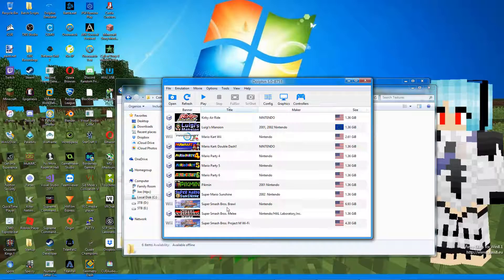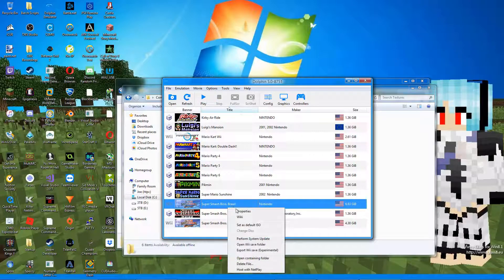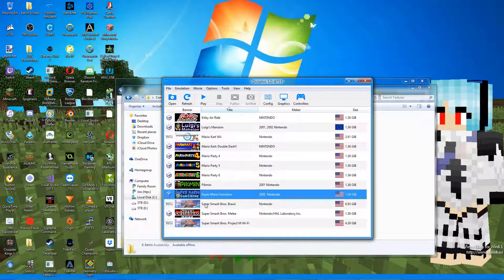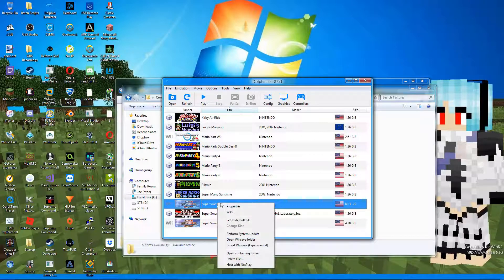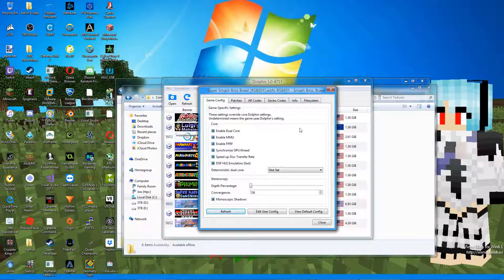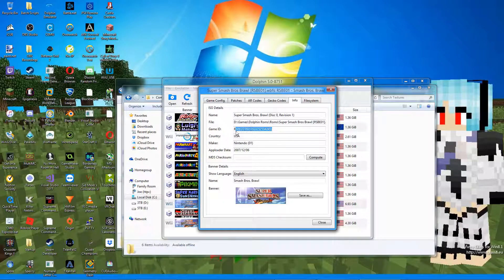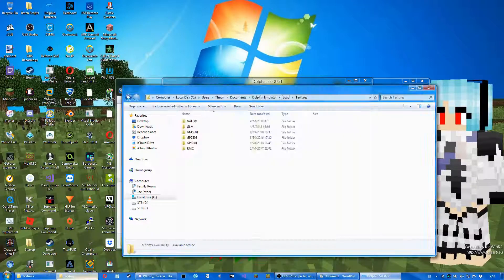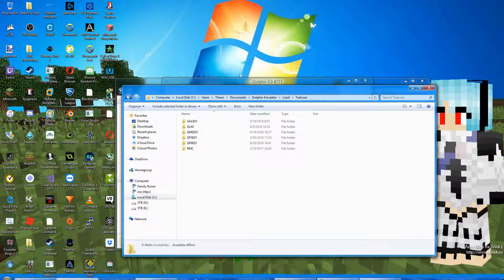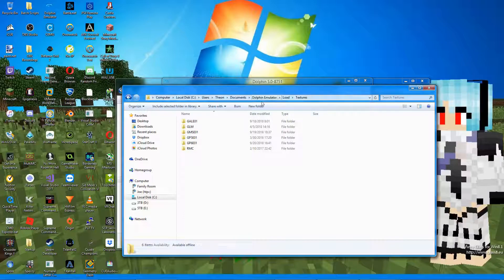Go back to Dolphin emulator and right-click the game you want to make custom textures for. Then press Properties and go to the Info tab. Here you can copy the game ID—it's usually the first six letters. In the second file explorer, make a new folder and name it the game ID.